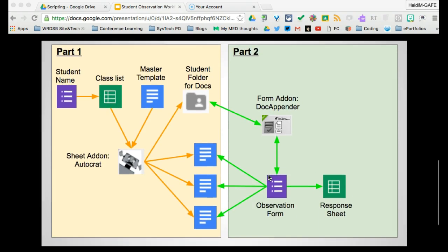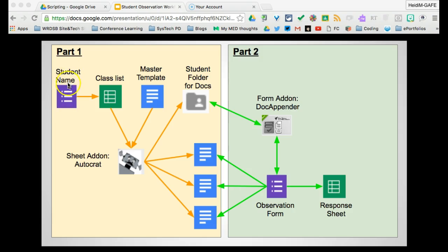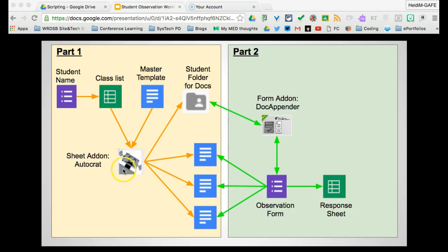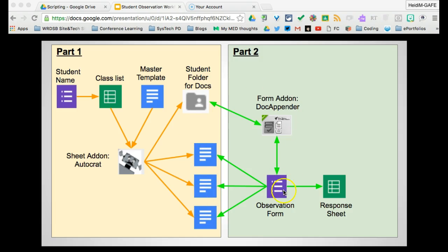And so what we're looking at is a scenario of this one here, part one, where today we are going to create a student name form which will populate a class list. It will integrate with a master template with Autocrat. Autocrat will create student individual documents which will be housed in an overall folder. That folder and these documents later will be used by an observational form to append with DocAppender to those specific documents.